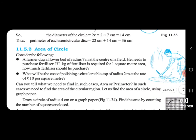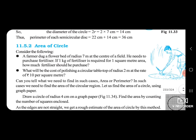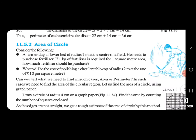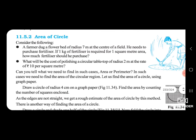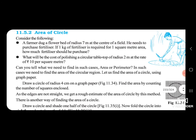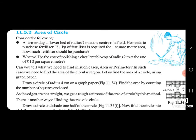Area of a circle. Consider the following: A farmer dug a flower bed of radius 7 meters at the center of a field. He needs to purchase fertilizer. If 1 kg of fertilizer is required for 1 square meter area, how much fertilizer should he purchase? Also, what will be the cost of polishing a circular table top of radius 2 meters at the rate of 10 rupees per square meter? In such cases, can you tell what we need to find — area or perimeter? In such cases we need to find the area of the circular region.